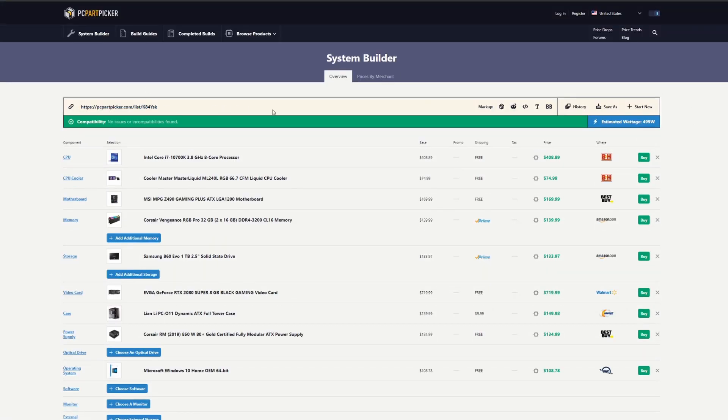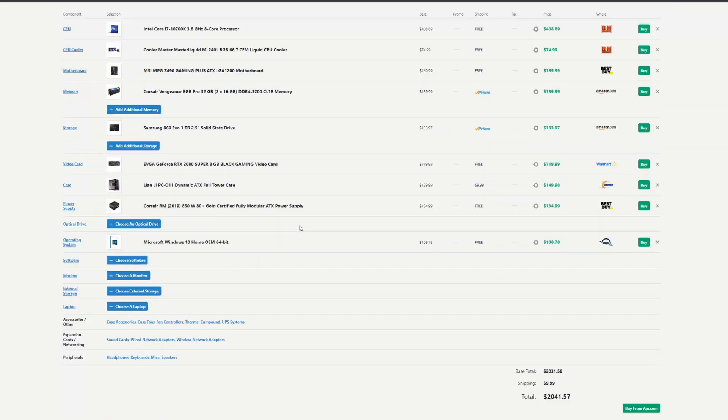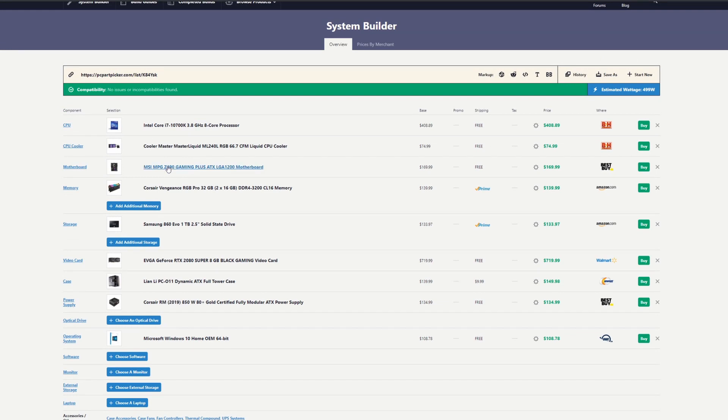You can save the builds that you're trying to make. It also looks at compatibility between the PC parts that you're picking, so it's pretty user-friendly if you're new to this.